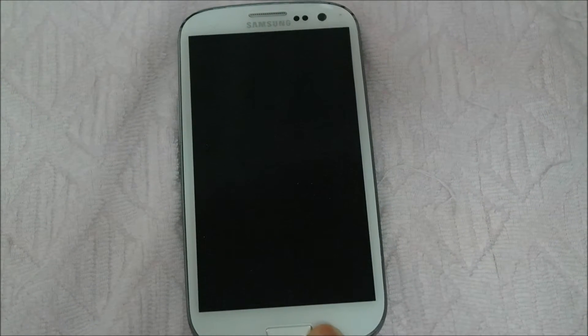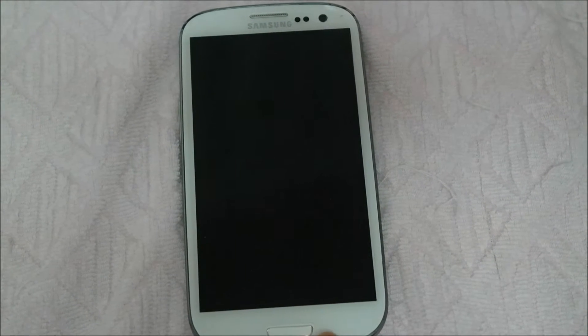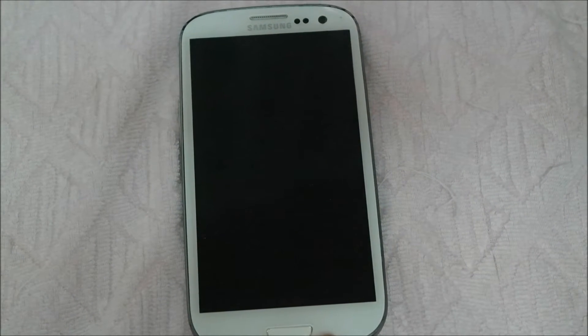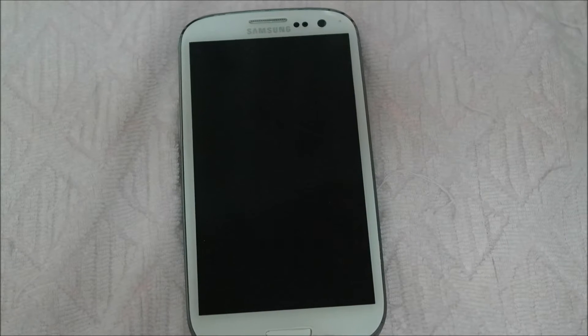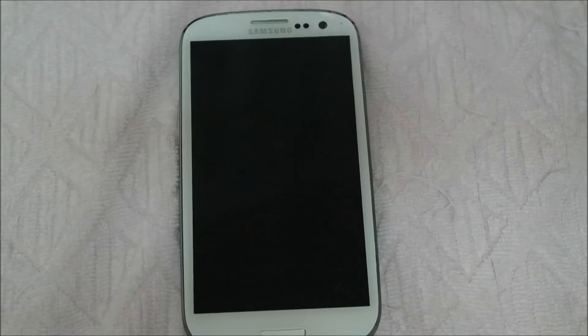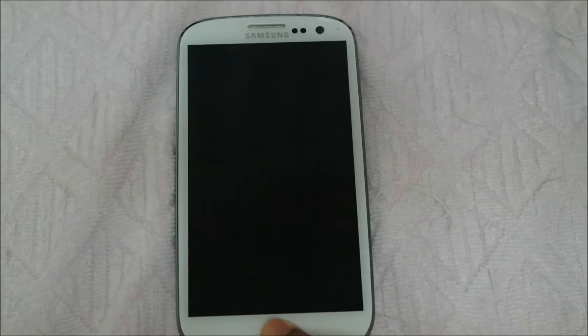Hi guys, I'm going to show you how to use CocoPie, iPhone, and Go Launcher. Sorry for my voice because I'm having a sore throat.